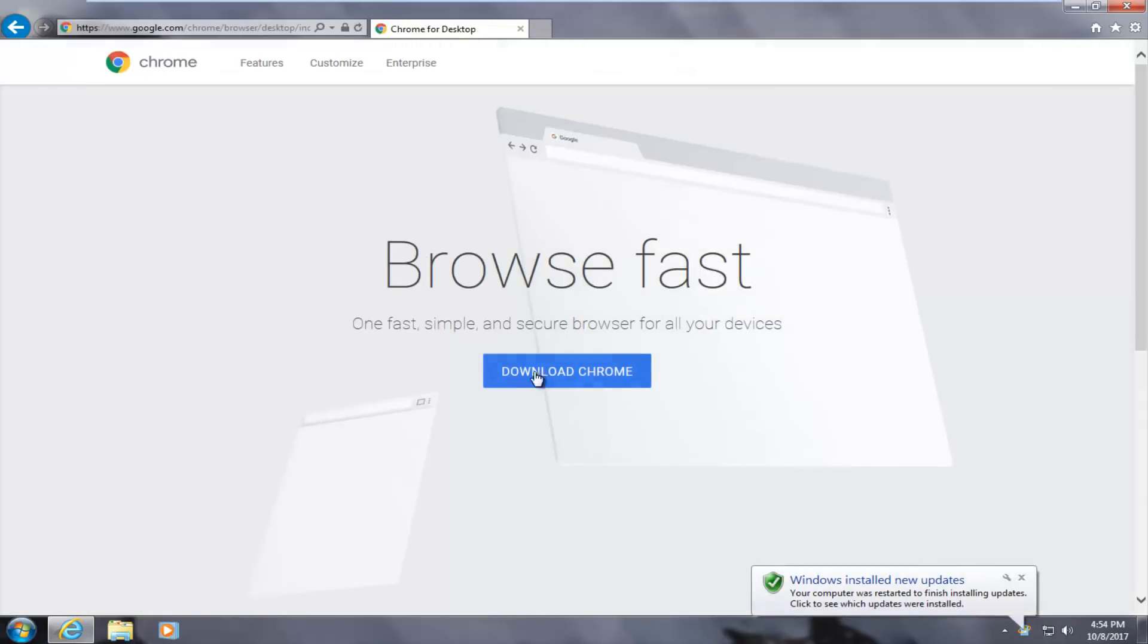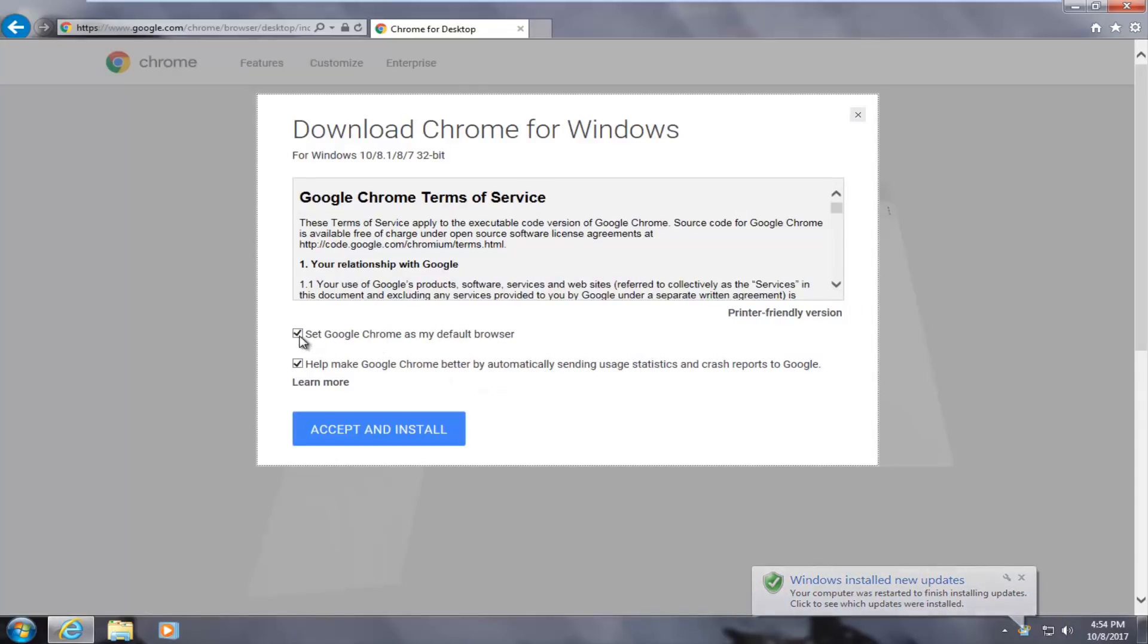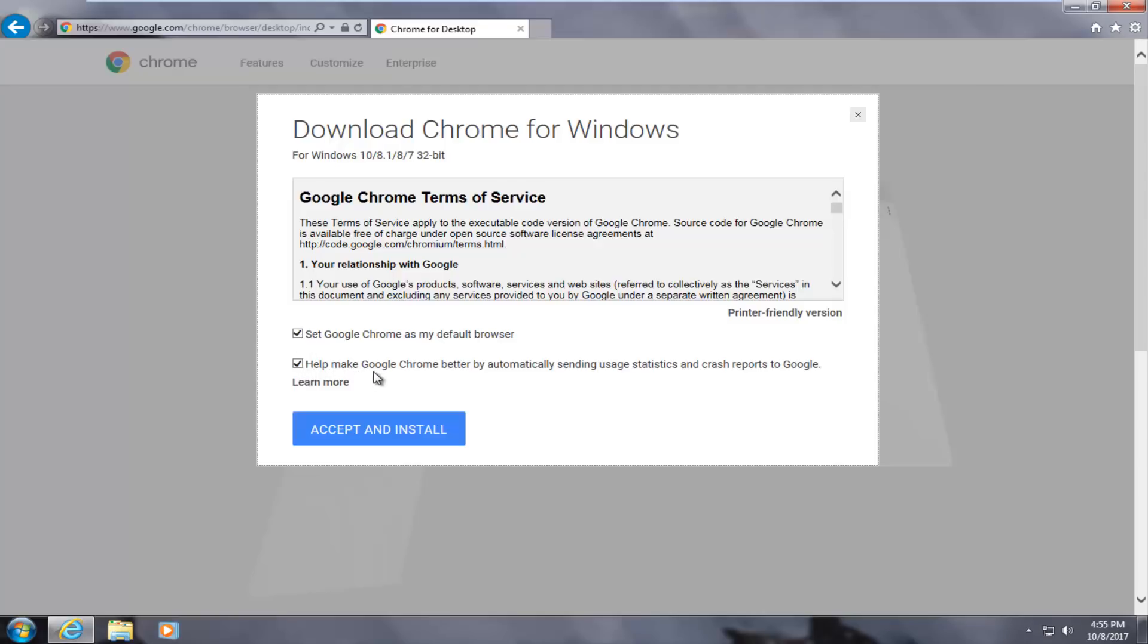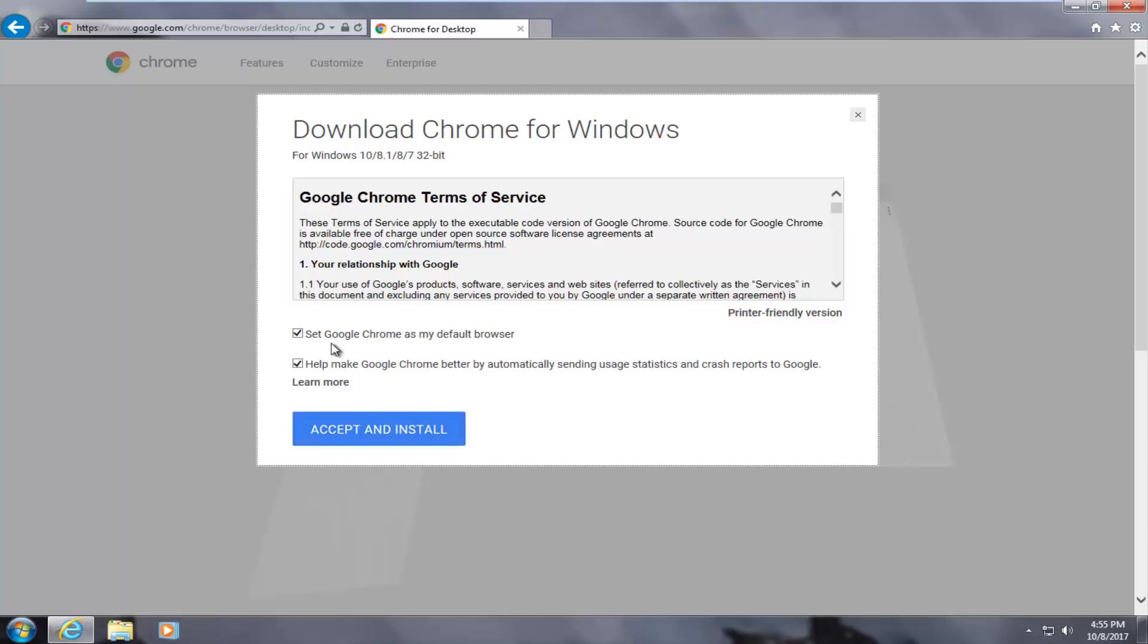So it should say browse fast with the option to download Chrome, which we're going to do. If you want to set Chrome as your default browser, you can keep this option checked. And you can also keep the second option checked if you want to allow automatic usage statistics to be sent to Google. You don't have to keep these options checked if you don't want to, but we're going to keep them checked for this tutorial.